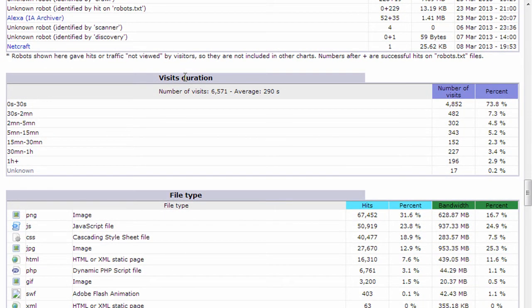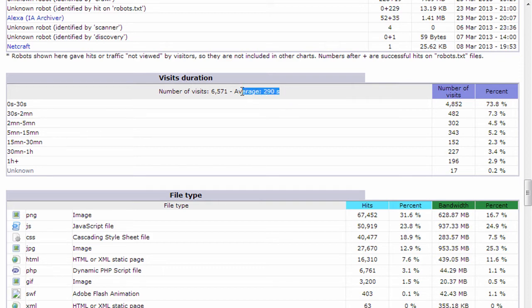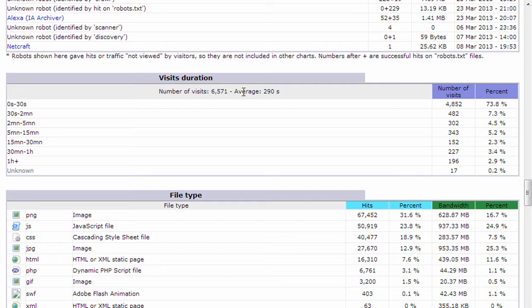Visits duration shows the average number of seconds that visitors are on your website. So in this case, you see the average is 290 seconds, which is actually pretty good. It may not seem like a lot, but it's probably above average. And then it gives a breakdown by category. So it shows you how many visitors stayed for zero to 30 seconds. And in this case,